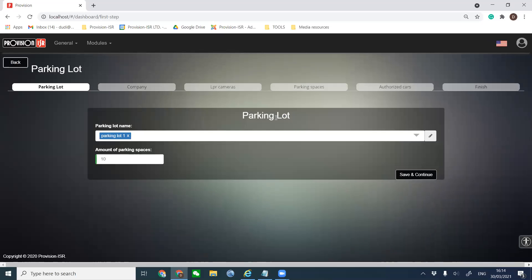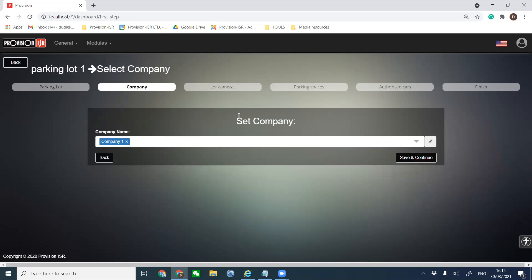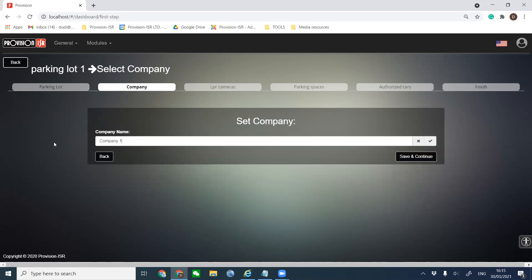Starting with the LPR Quick Setup — first we have the parking lot, where we give it a name. Let's keep it as 'Parking Lot One.' Here we determine the amount of parking spaces — let's keep it at 10, so this parking lot has a capacity for 10 vehicles. A parking lot can host one company, two, three, or as many companies as you want. We can add the company name — we'll call it 'Company One' and continue.